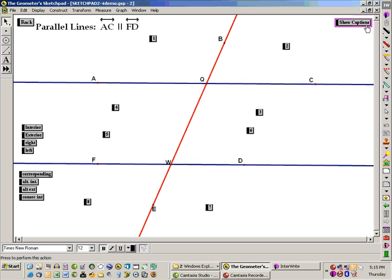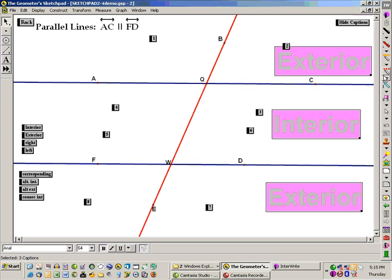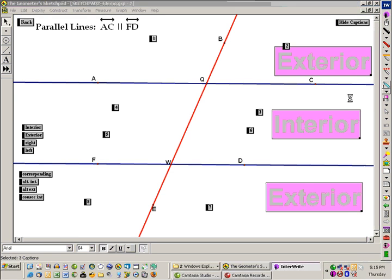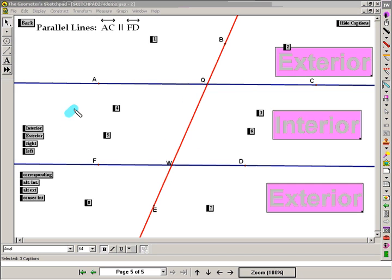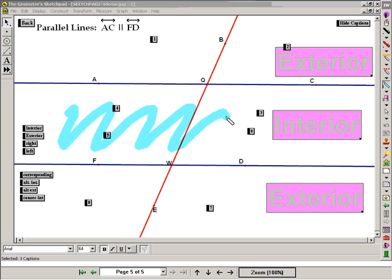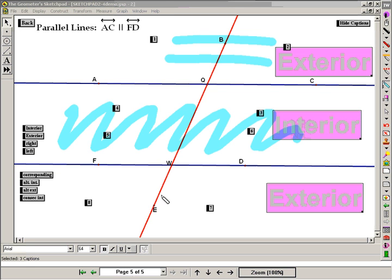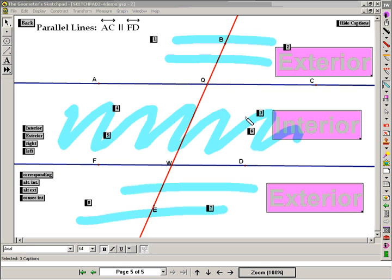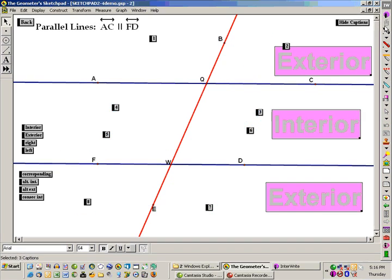Between the parallel lines creates an interior region. So any of the angles in this region we call interior. Any of the angles out in this region we call exterior. So of the eight angles in question, they are either interior or exterior. Adjectives that describe where they are.